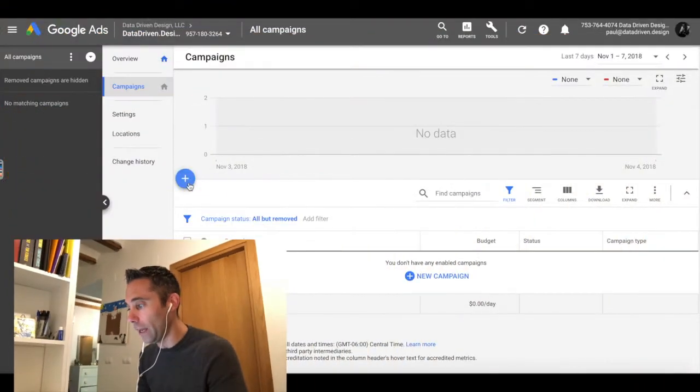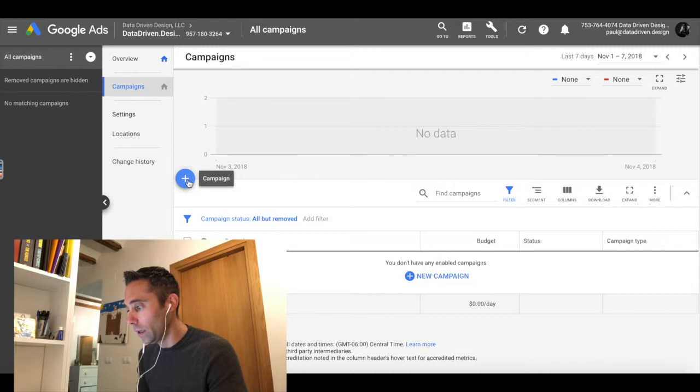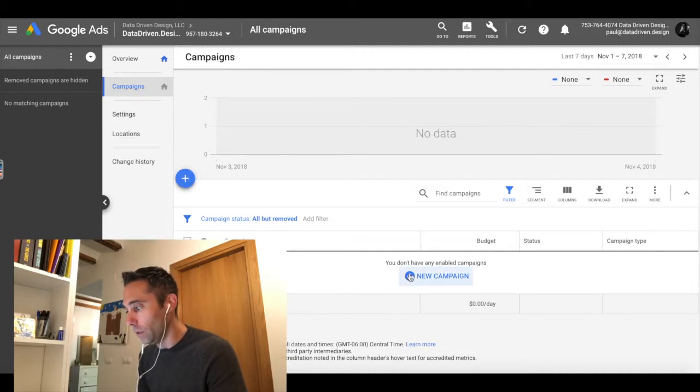The creation of a new campaign is always going to look the same in the new Google Ads. When you go into your dashboard and you see this friendly looking blue circle with a plus icon, you can either click that, hover over it and see campaign, or you can click the new campaign button.